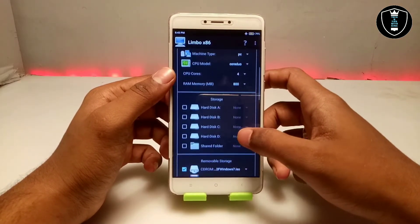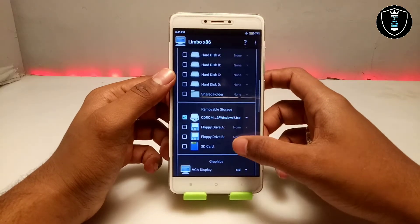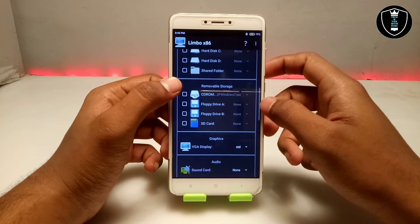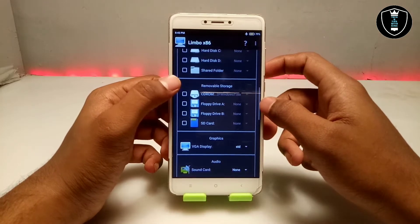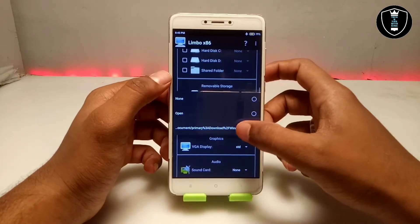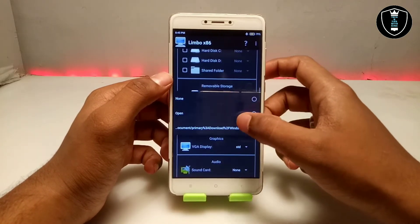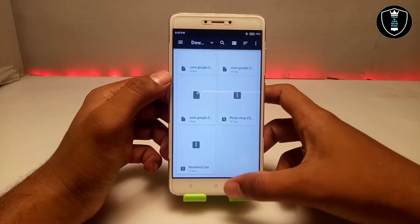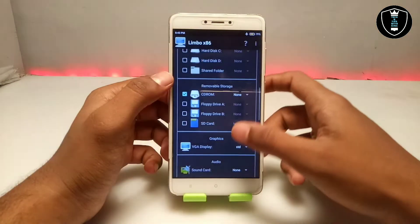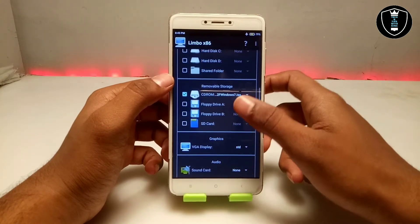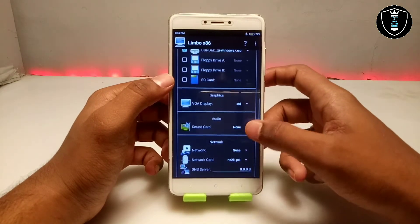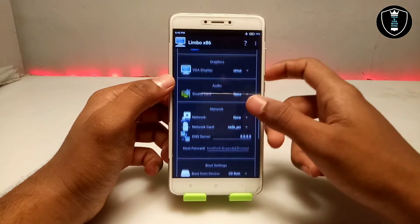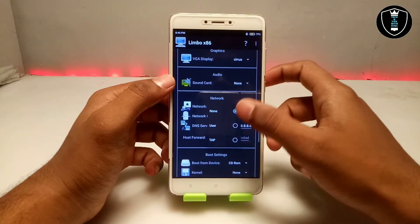Scroll down and go to Removable Storage. First, you have to select CD-ROM and select the ISO file from your internal storage. Just click Open and search for the downloaded Windows 7 ISO file. We are done with the file selection.